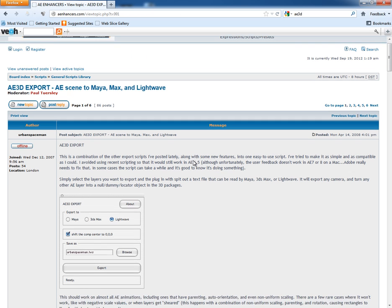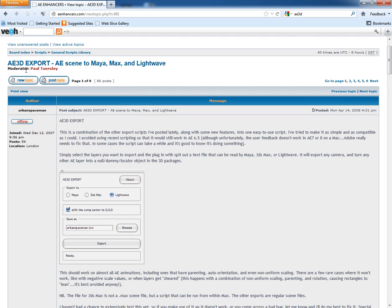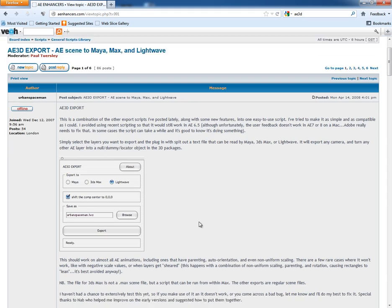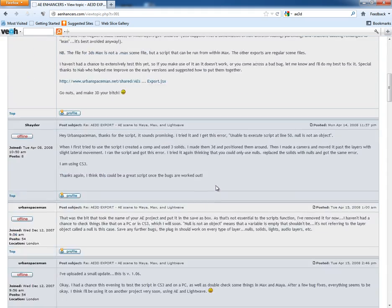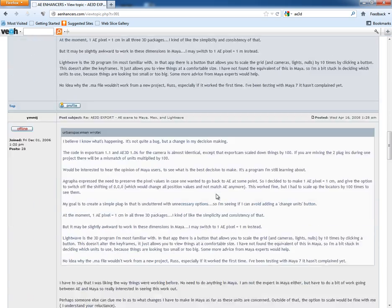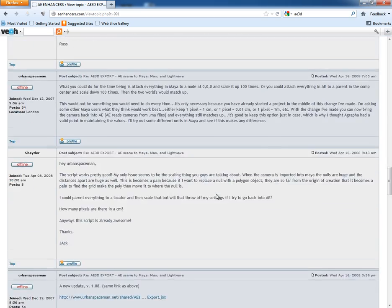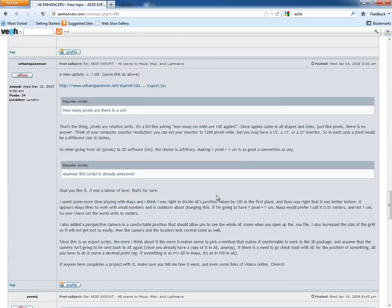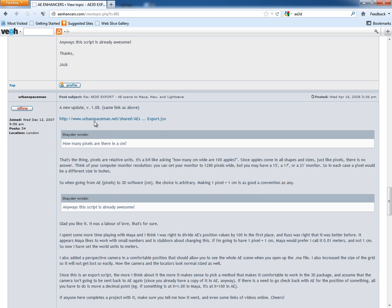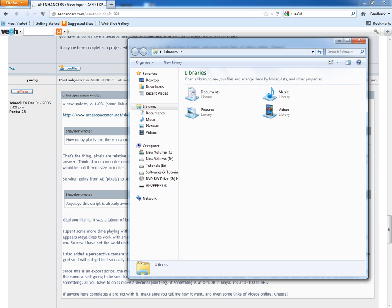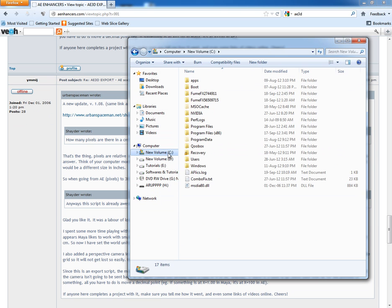You will find here a free to use script which exports camera and layers from After Effects to Maya, 3ds Max, and LightWave. So you can download the script from here. Go down and you will find the updated version of the script. So you can download it from here.